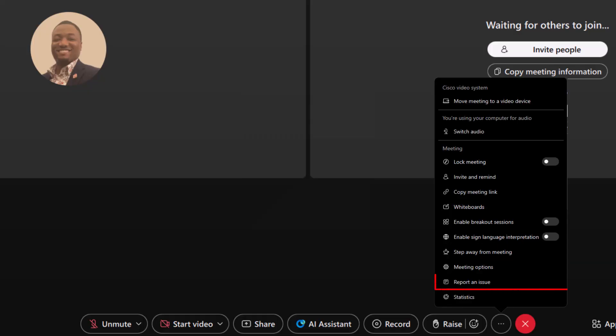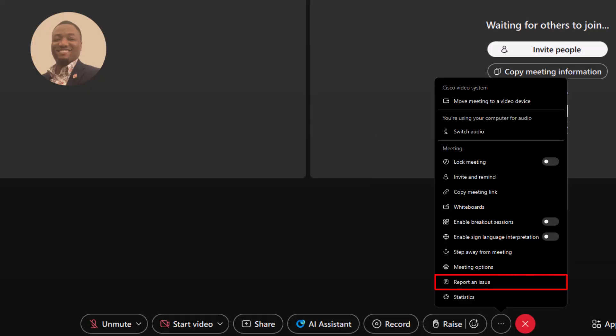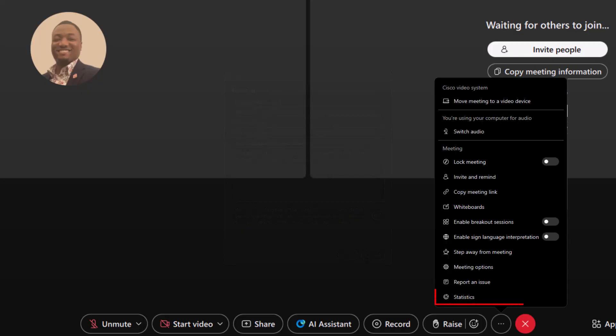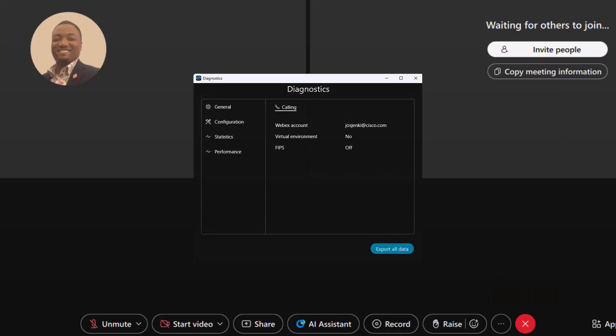Report an issue. If something isn't working as expected, use the Report an Issue feature to send feedback directly to WebEx support. The statistics option provides insights on computer performance, memory usage, and energy consumption.